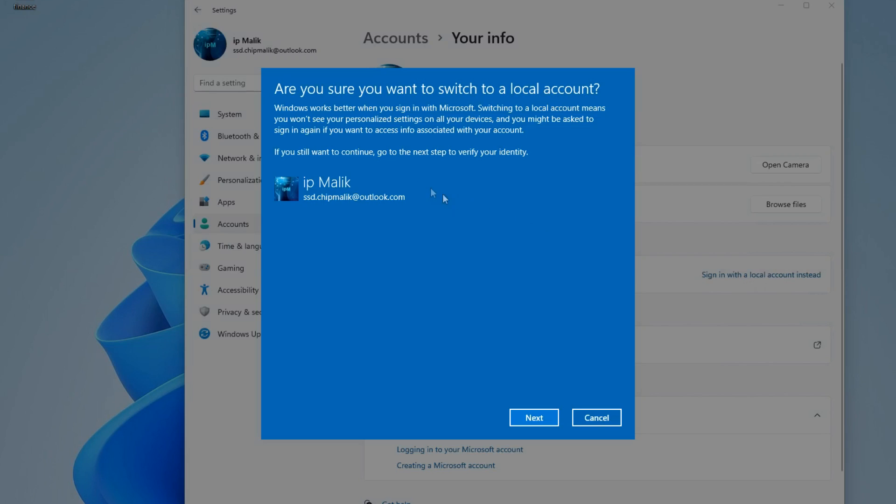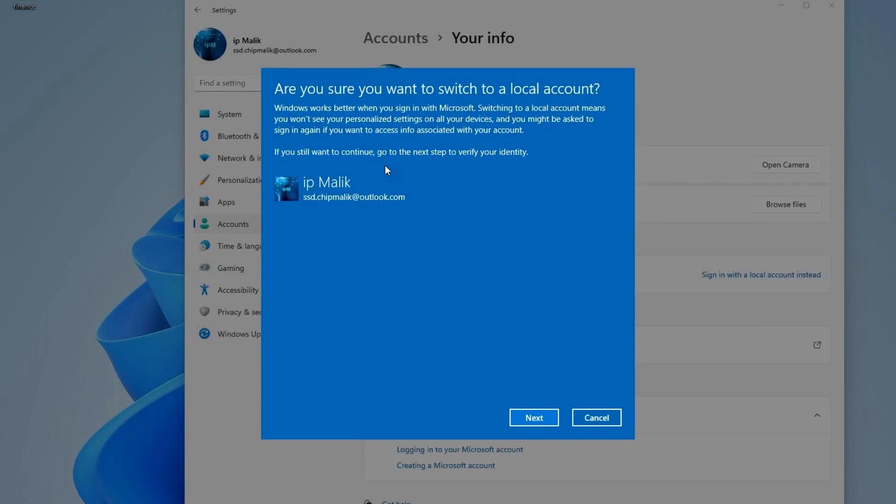In this window, the program warns us that when you disable your Microsoft account, some Windows settings will no longer work, such as synchronizing your computer with other devices with a Microsoft account. For me, this is not so important, because after switching to a local account, all my files, programs and personal Windows settings will remain unchanged.